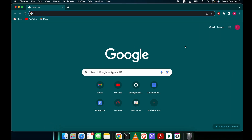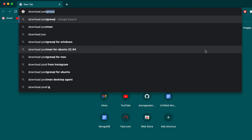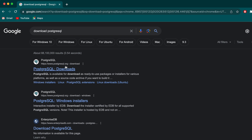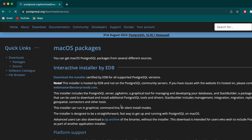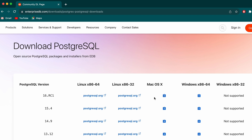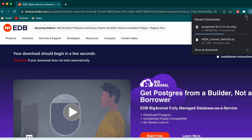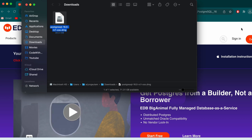Go to your favorite browser and search for 'download PostgreSQL' and go to the first link from postgresql.org. Here you can see the option for macOS, so click on that and click on 'Download the installer'. Here you can see the latest version of PostgreSQL, so click the download button — this will download the DMG file for installing PostgreSQL.